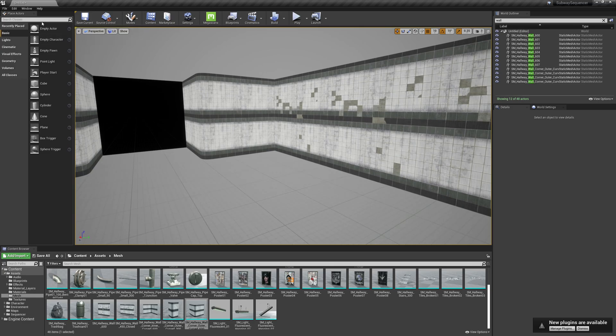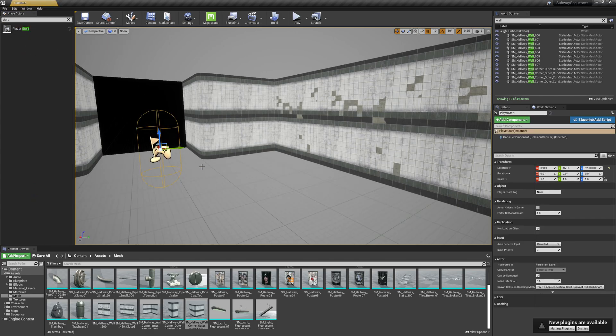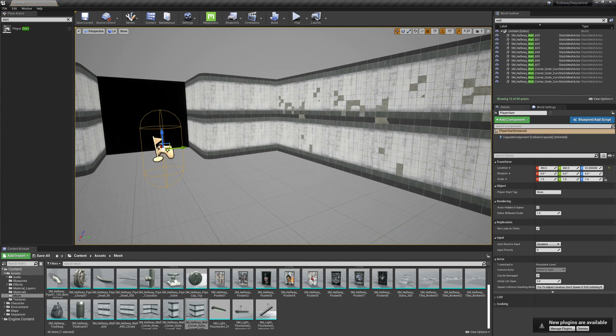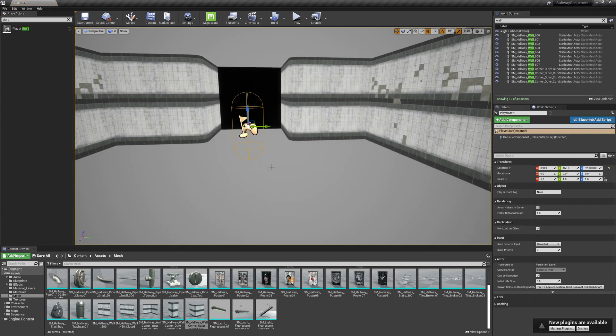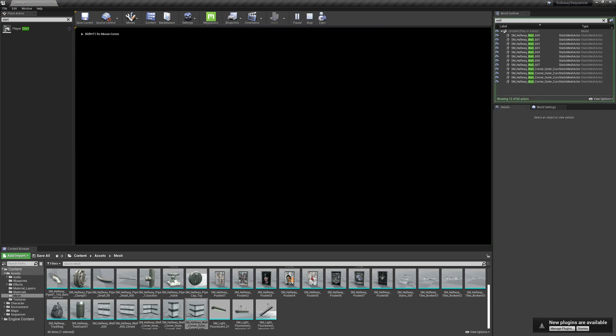Next I'm going to come over here and type in Start, and I'll drag in what's called a Player Start. Now when I hit the Play button, we'll see that nothing happens.